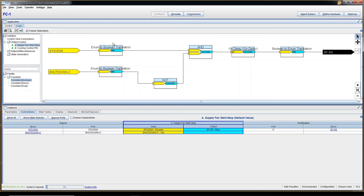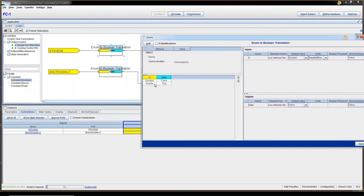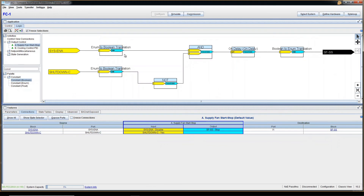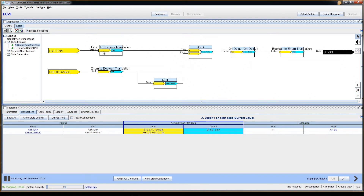In order to do all the logic programming, we need to translate everything into Boolean — the two-state system. So after System Enable there is an Enum-to-Boolean translation, because that's the only way to connect System Enable to an AND gate or NOT gate. Same thing with Shutdown Command — there's a translation. The translation tells us that the input Disable/Enable maps to false/true, so it can go into Boolean logic. Let me run a simulation quickly so you can see the actual values change — you can see Enable is being translated into True.